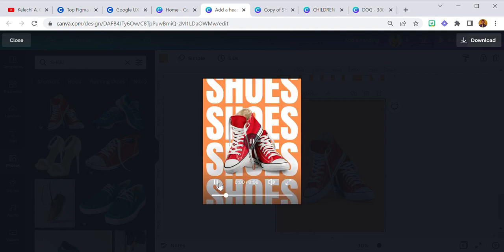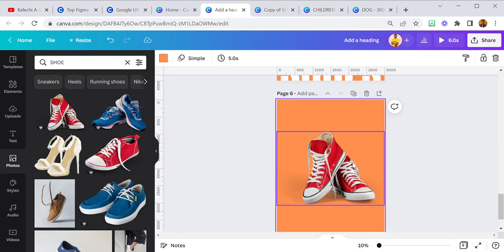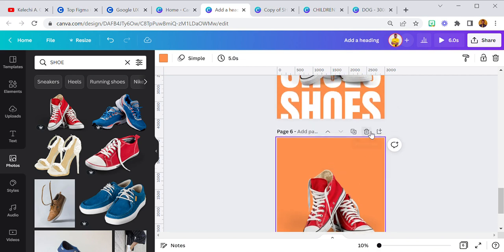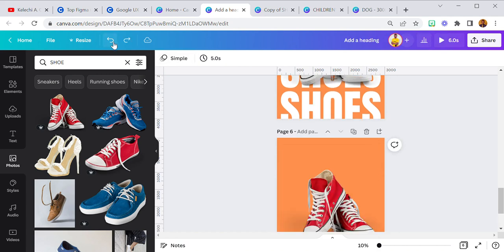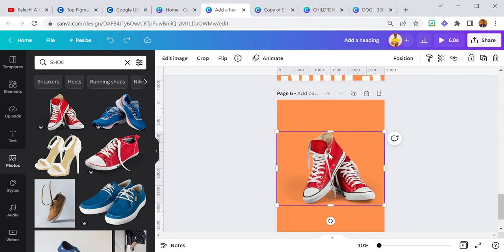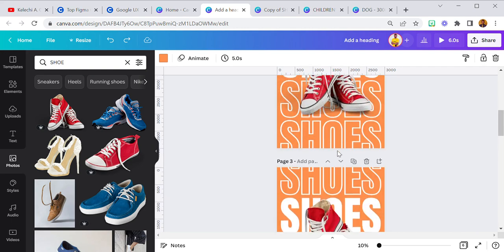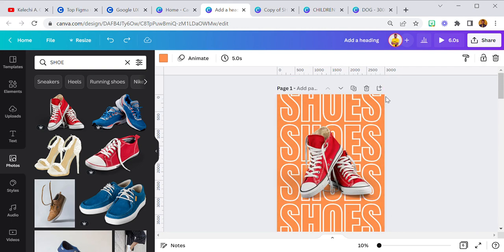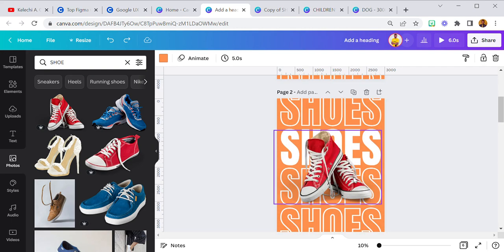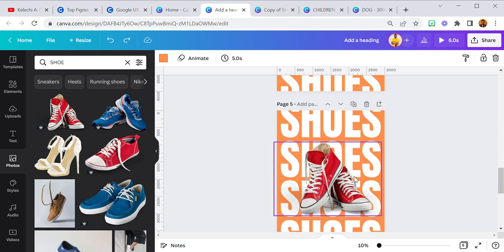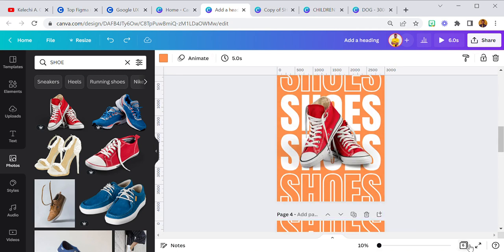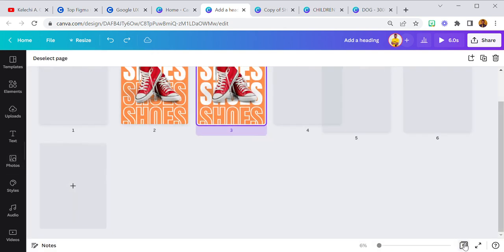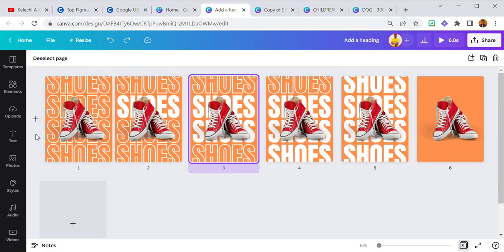Let's play. Now that we have that, I'm going to delete this extra page — I'm still going to use the others, don't worry. Now we have one, two, three, four, five pages. I'm going to select the grid view.